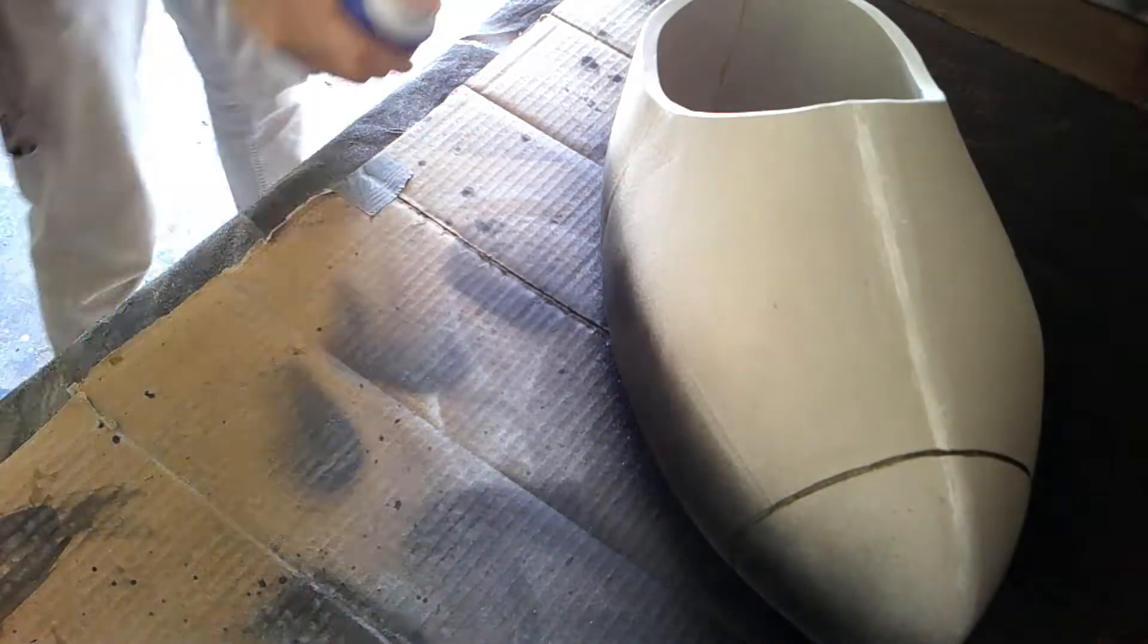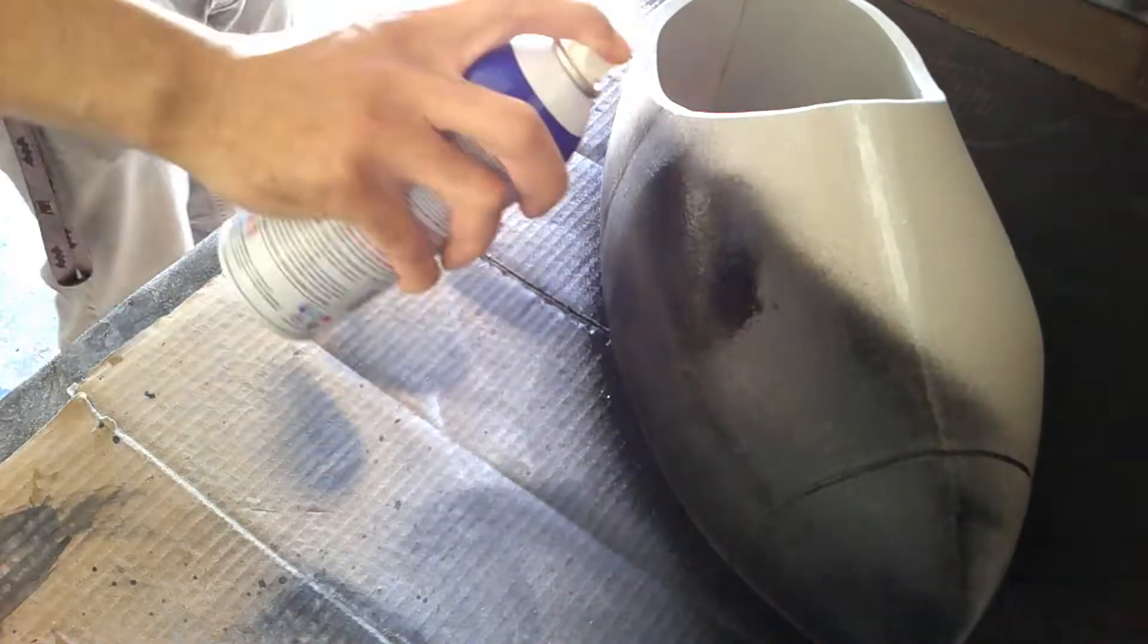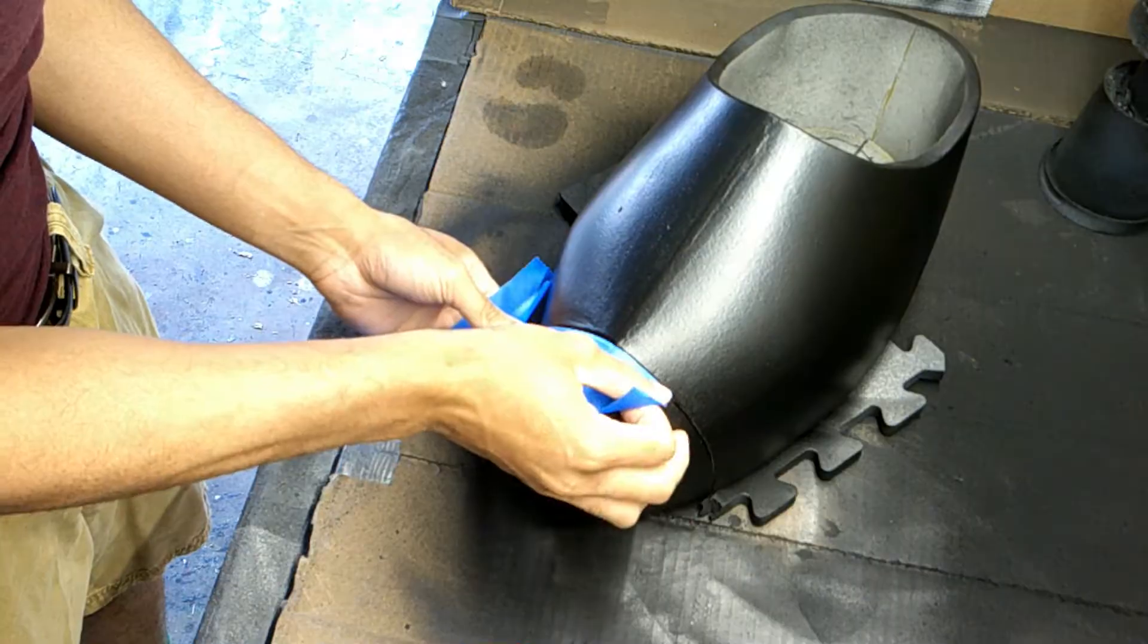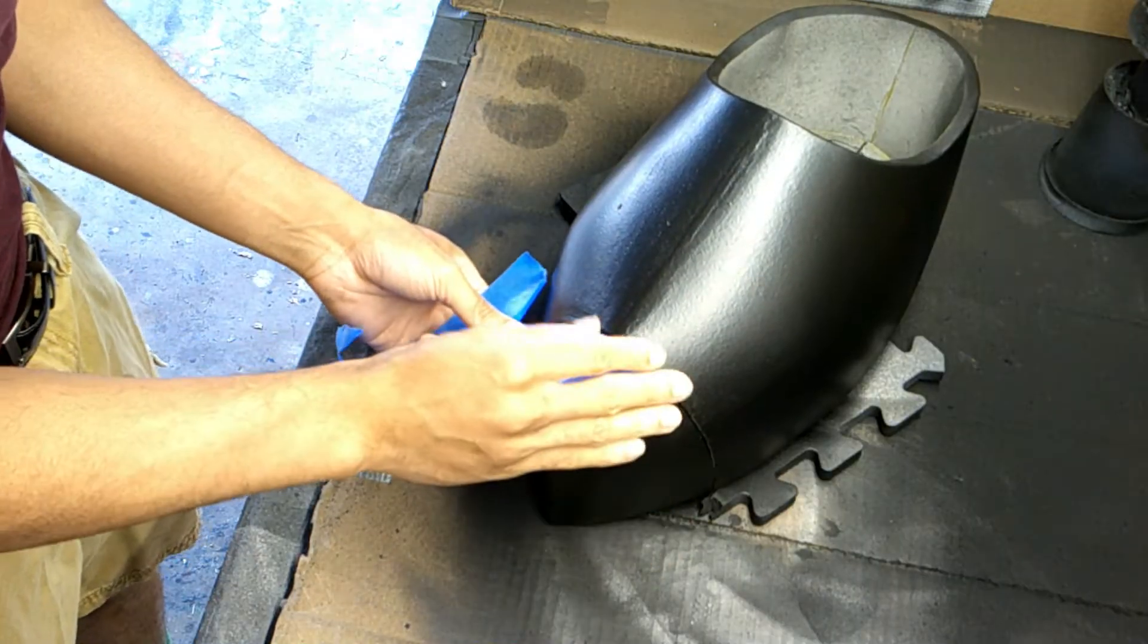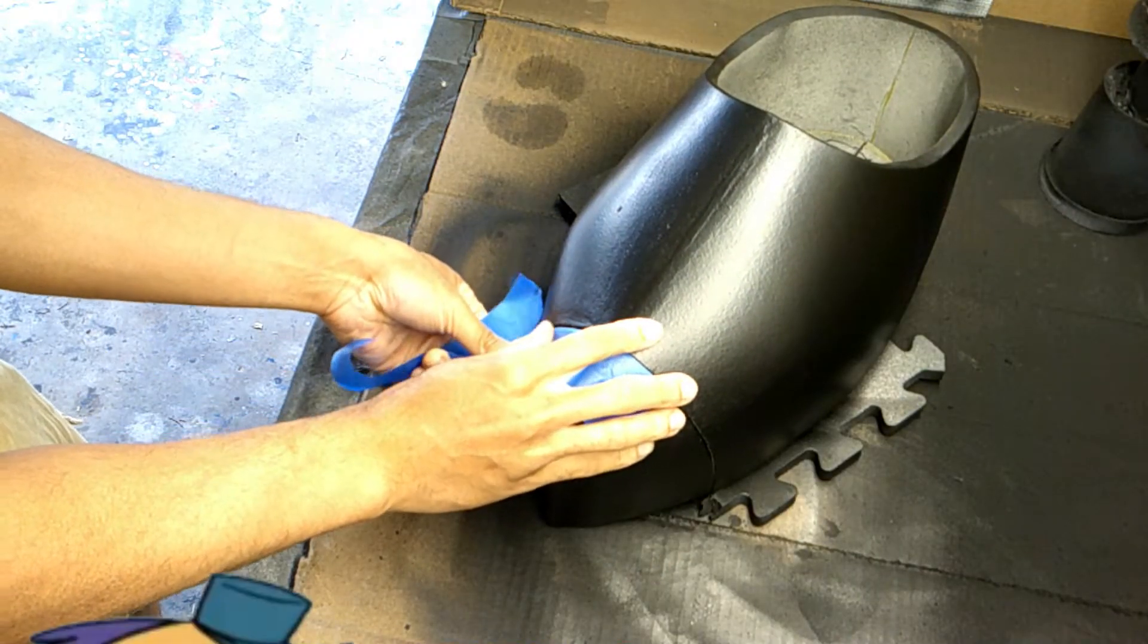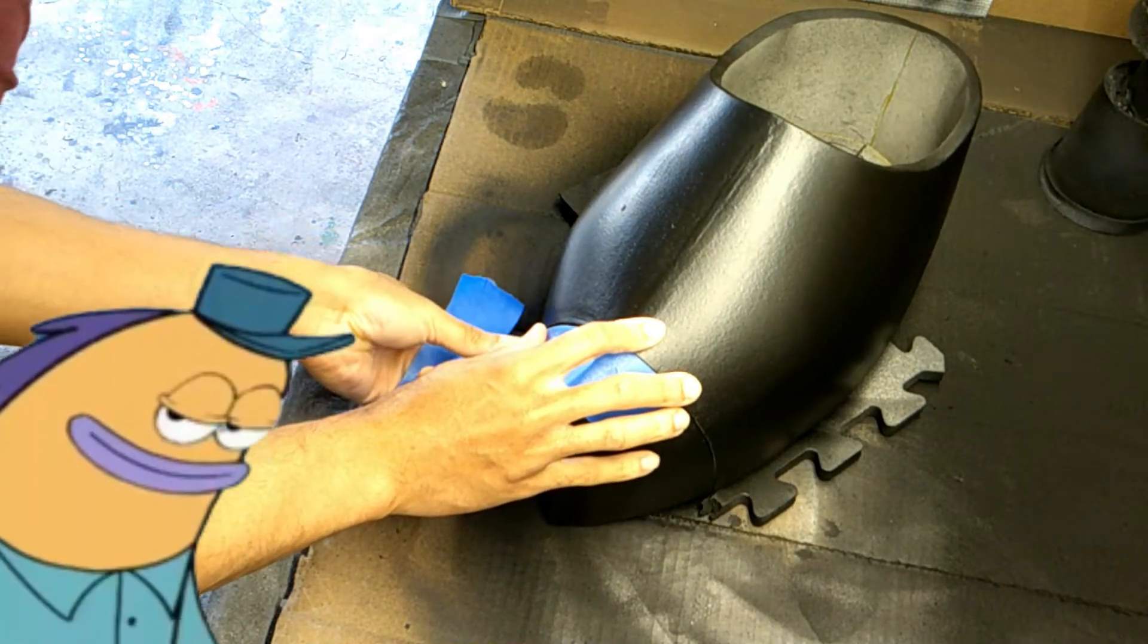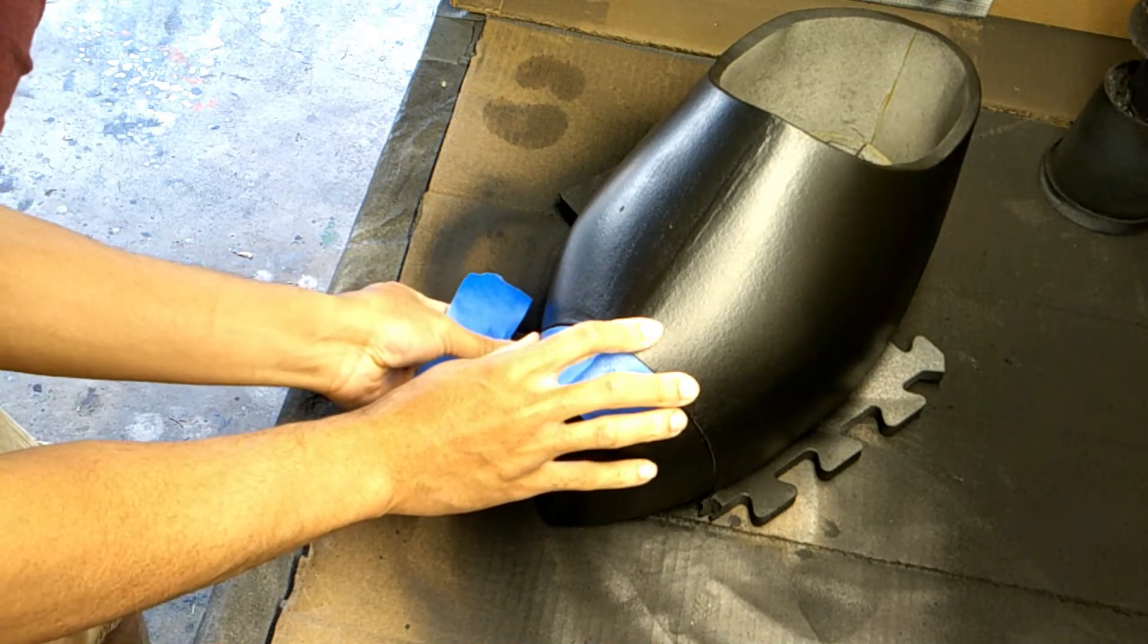Once I was happy with how everything turned out, I went over it with Plasti Dip. After doing three coats of Plasti Dip, I tape off the tip of the boot to get it ready for painting.